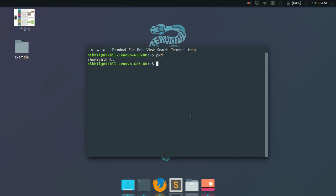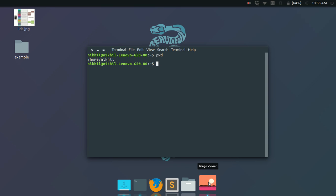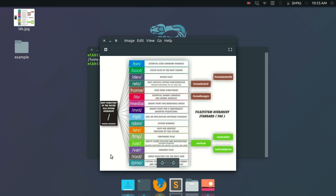Now let's look at the directory structure of a Linux system. The root directory is at the top level, and below it are child directories. One of those child directories is 'home', which contains all the users' home directories. So for a user named 'nickel', the path would be '/home/nickel'. That's how the Linux directory structure looks.